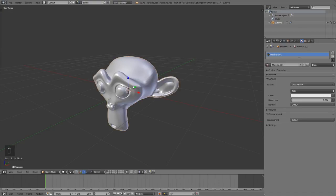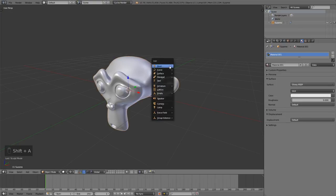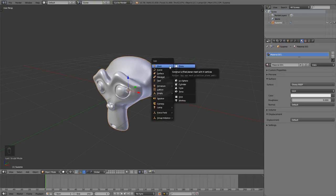This also works on two levels. If I press Shift A to add objects, we can see that the categories have different letters. For example, I want to add a mesh, I press M. And now I want to add a cone, so I press O.